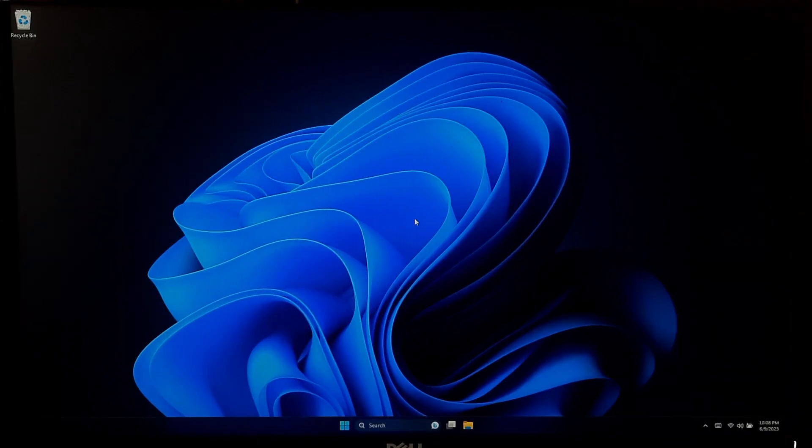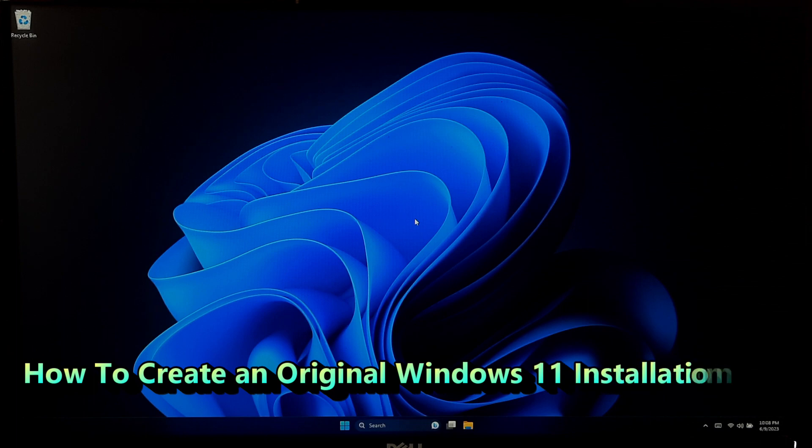Hey guys, welcome to ASA Technical. In this video, I'll show you how to create an original Windows 11 installation USB.